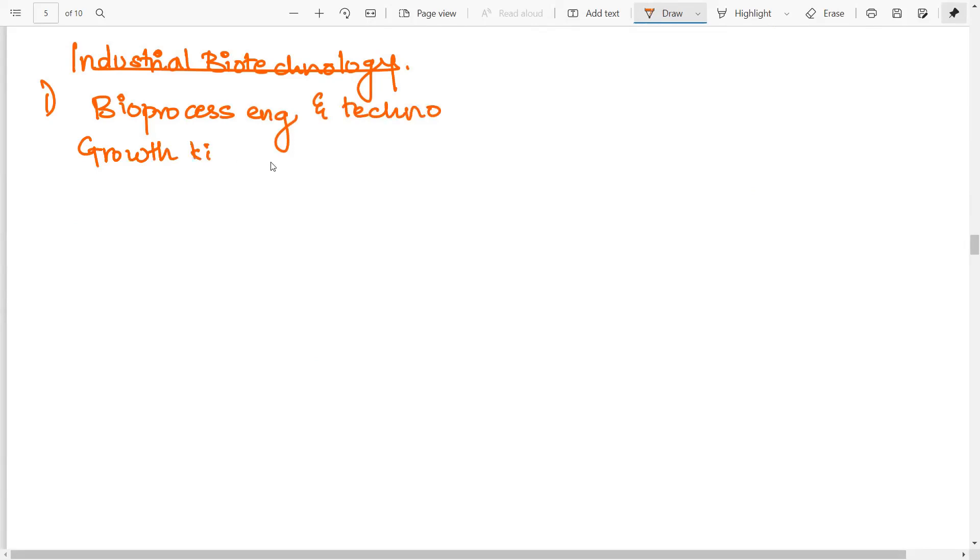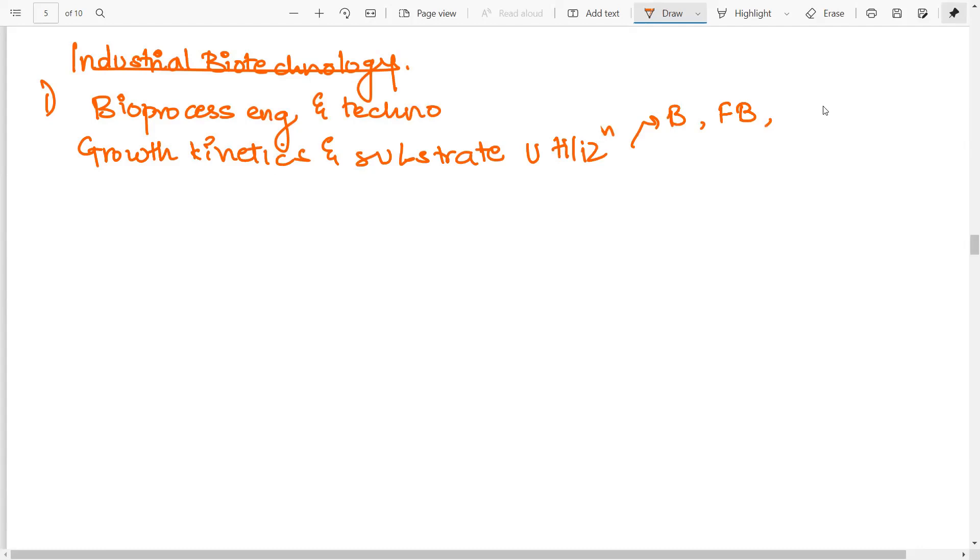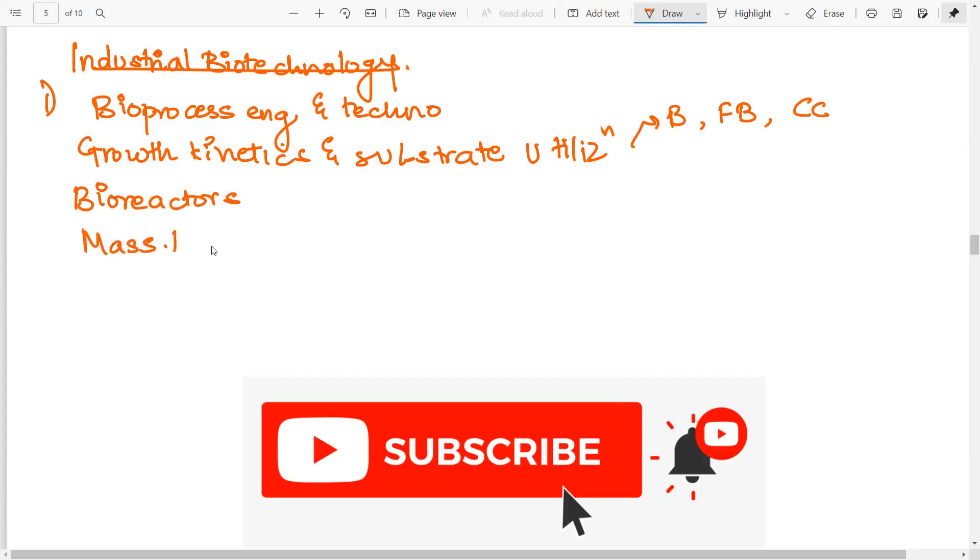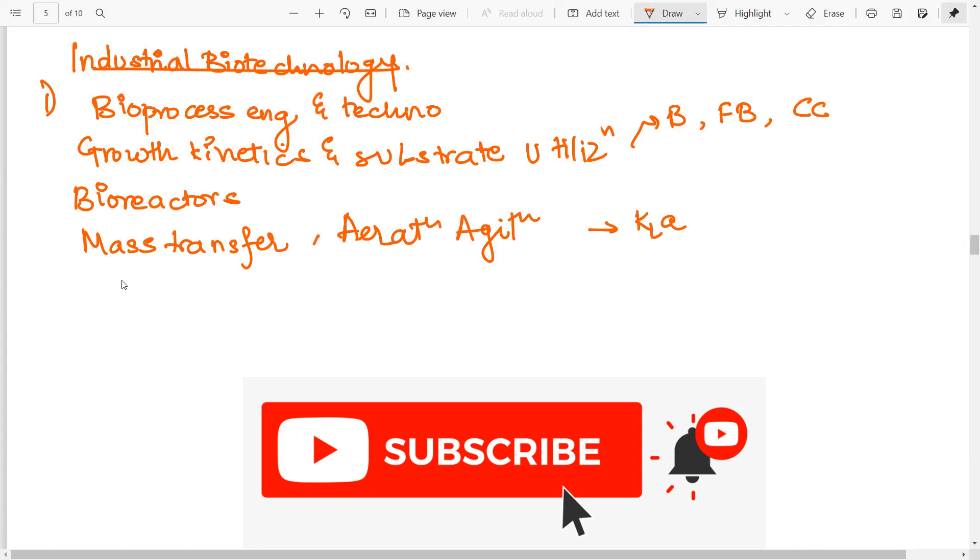Now in this, what specifically do you have to cover? So you have growth kinetics and substrate utilization in the three different modes that is the batch cultivation, fed batch cultivation, and continuous cultivation. Then about the different bioreactors and the modifications, mass transfer, very important. Aeration, agitation. What do we do here? KLA and methods used to determine KLA. Fluid rheology. Downstream processing.